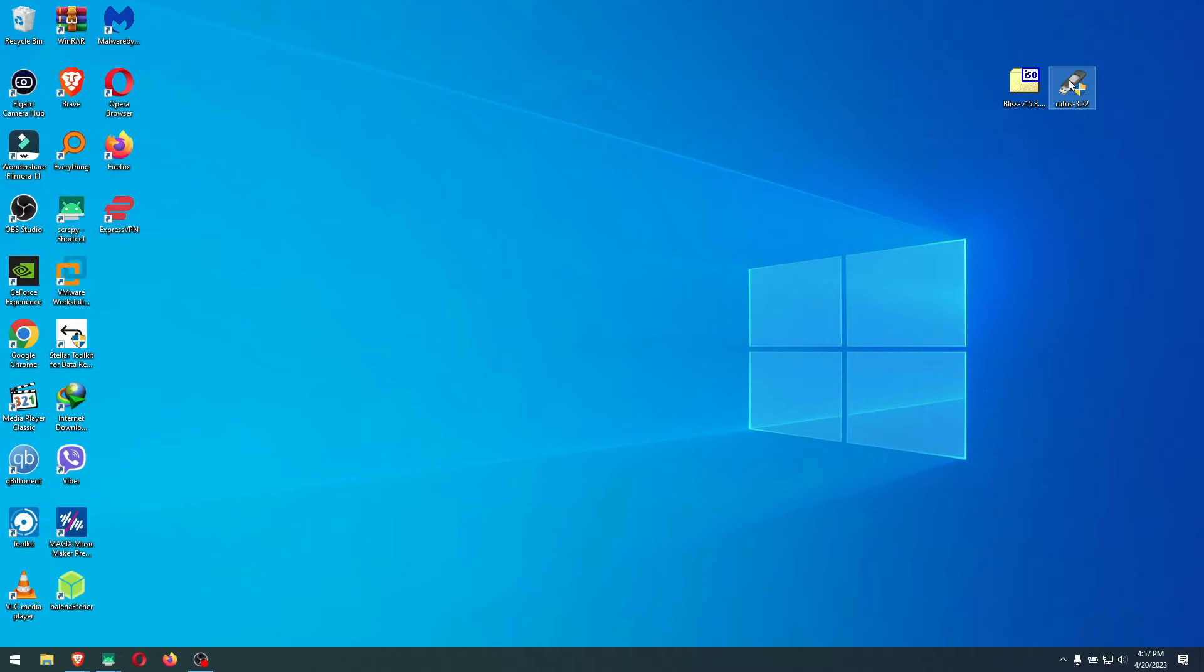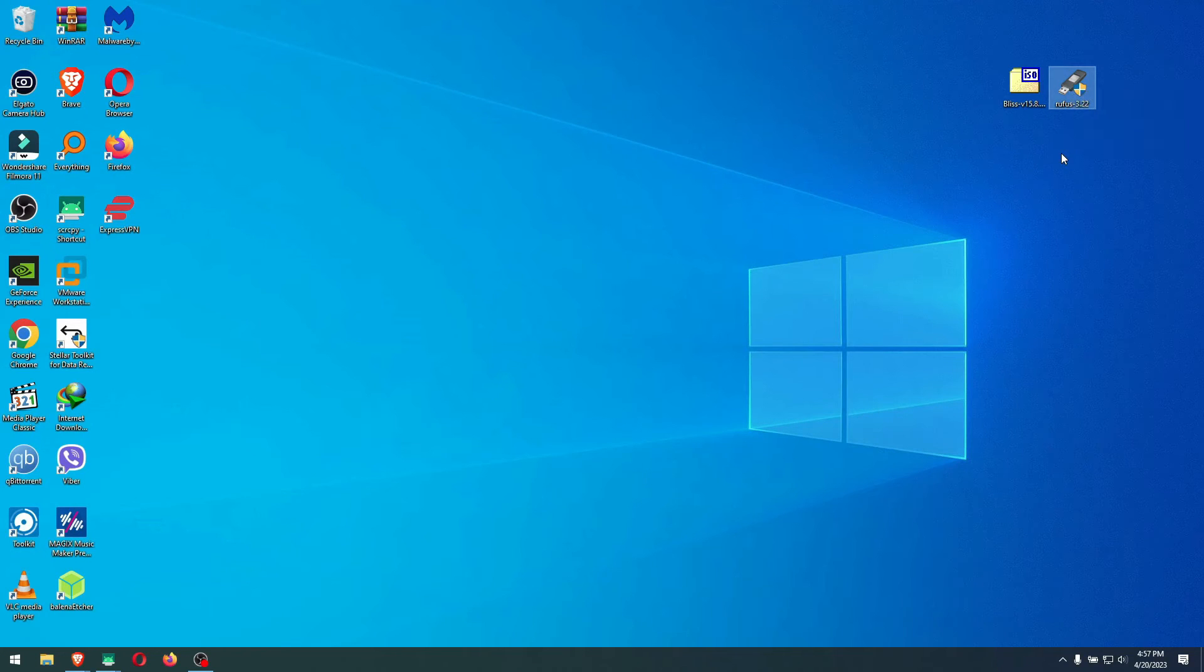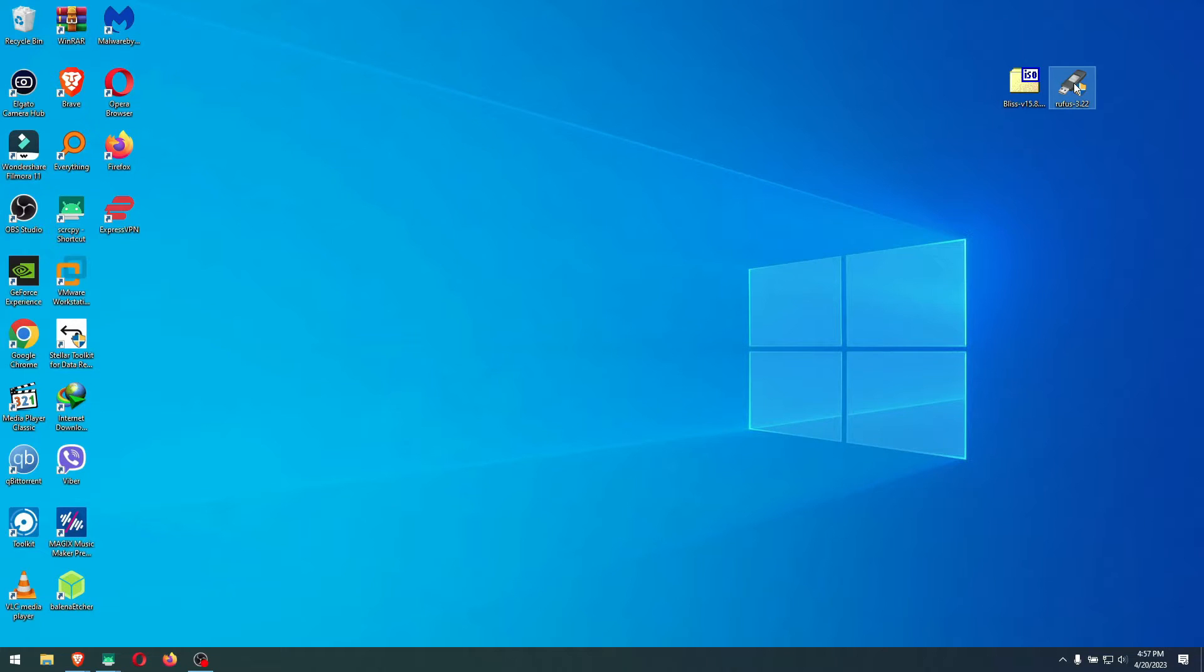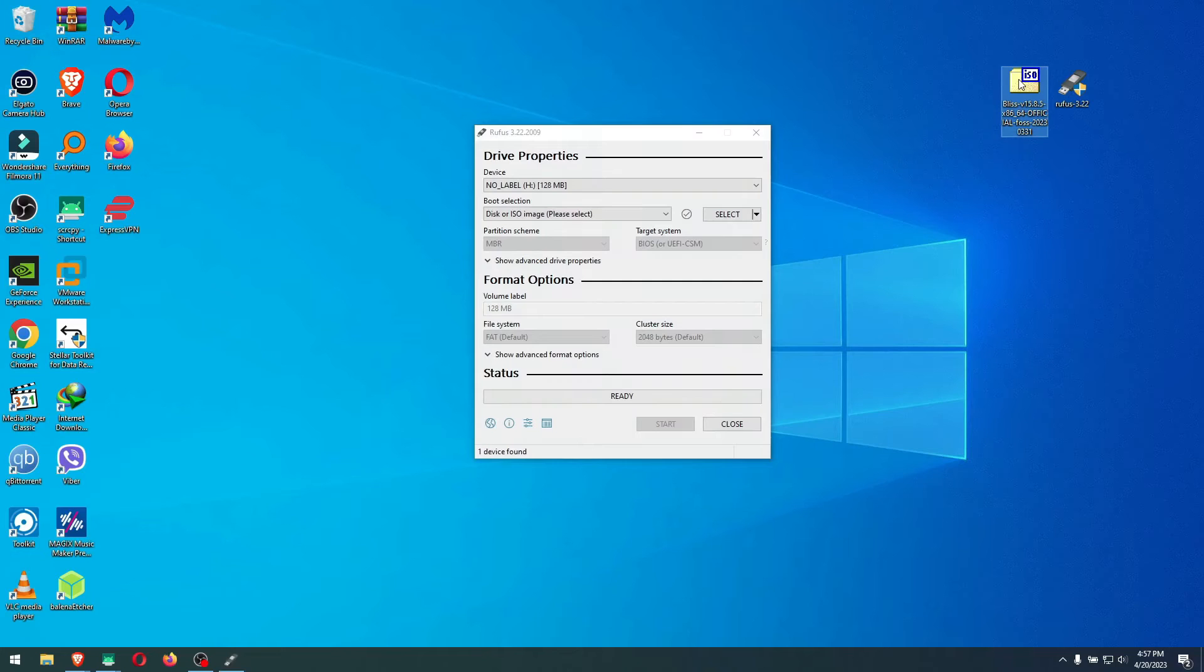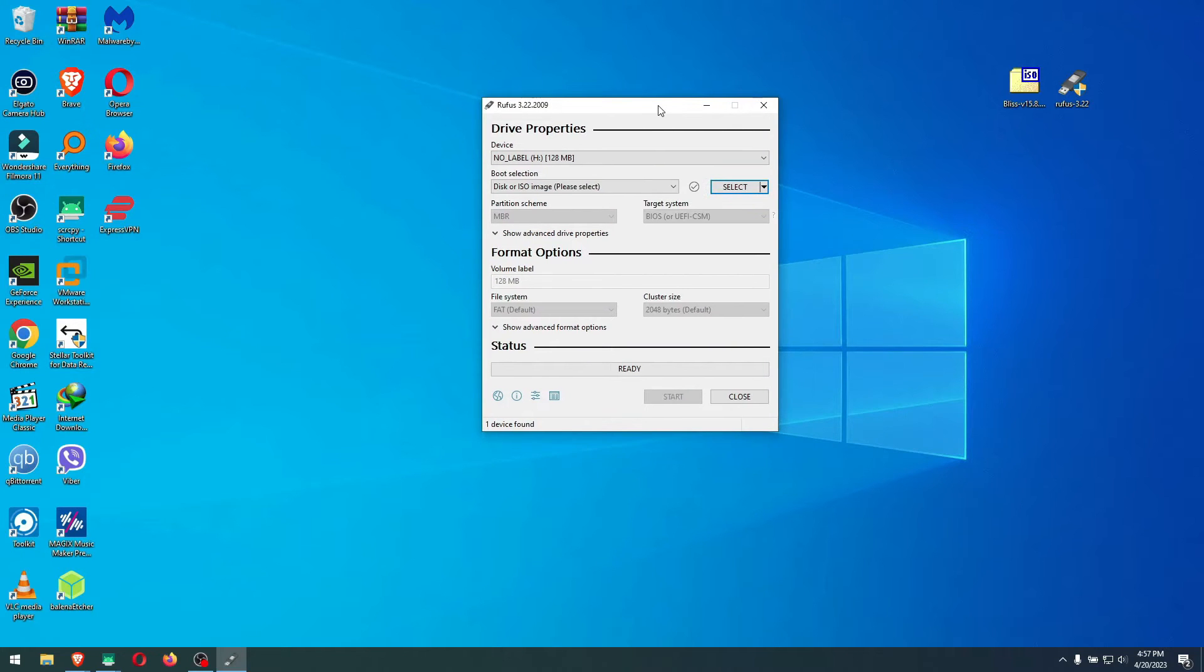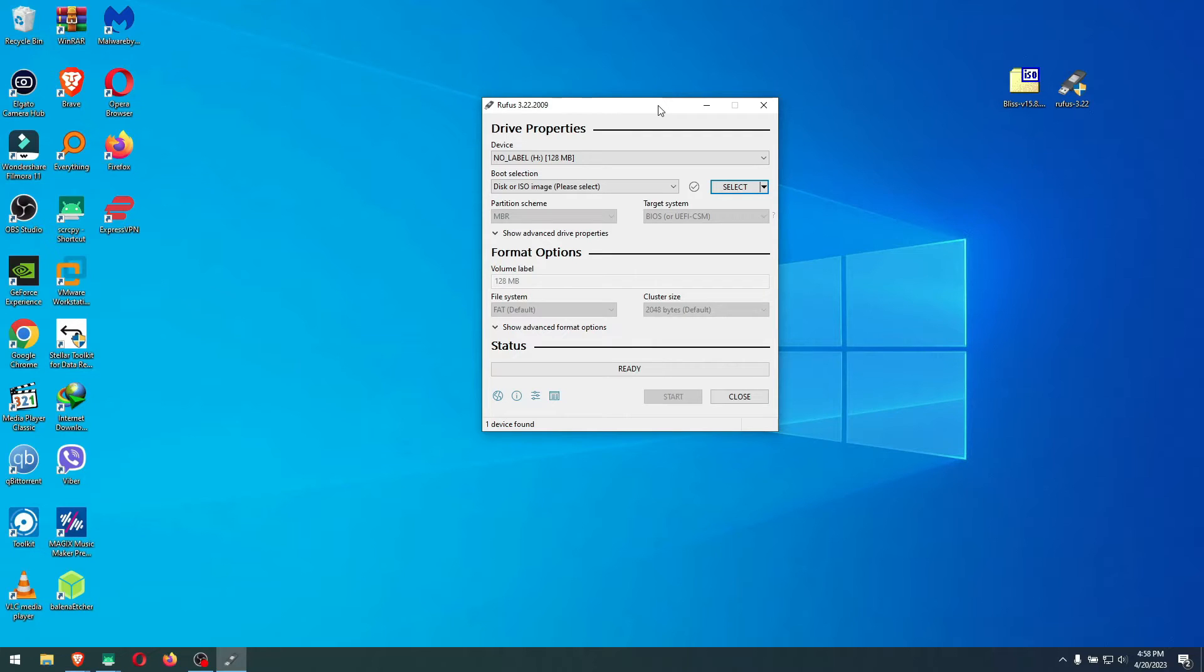When it's downloaded, you will need Rufus 3.22. You can do it with Balena Etcher, but a more successful way is with Rufus 3.22. Open Rufus. As you see here, we have Bliss right here, 15.8.5 that we downloaded.